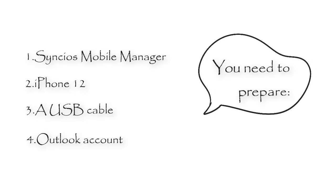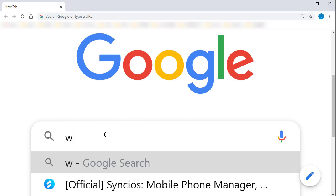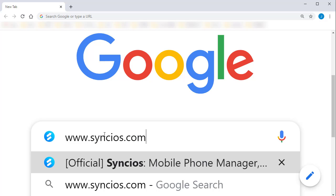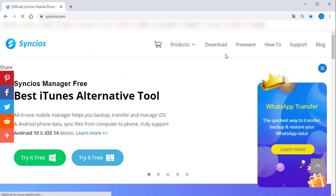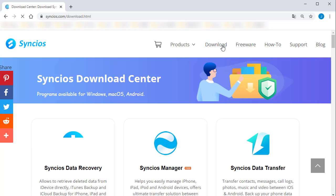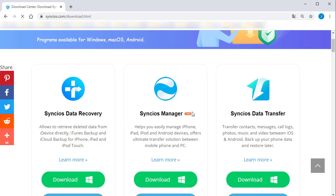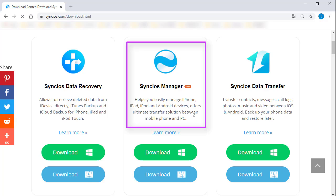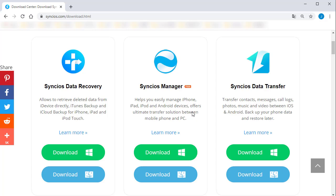Go to www.syncs.com and go to its download center. Download Syncs Mobile Manager on your Windows PC or Mac. After its installation, start the program.